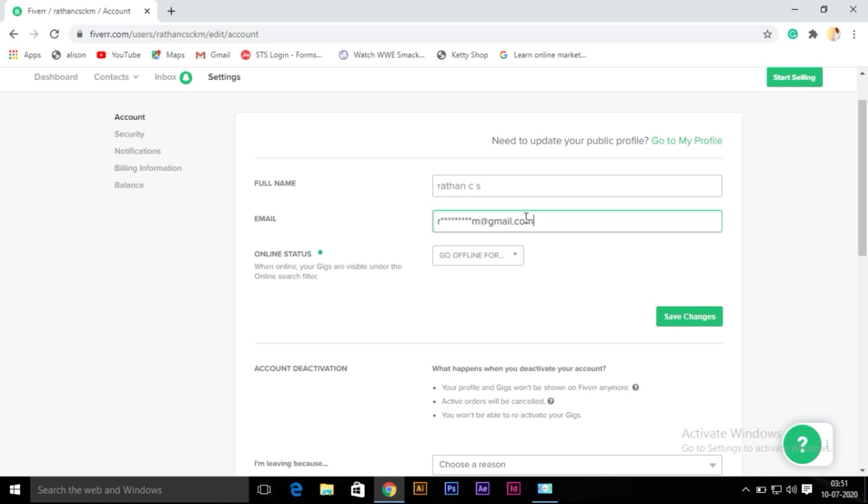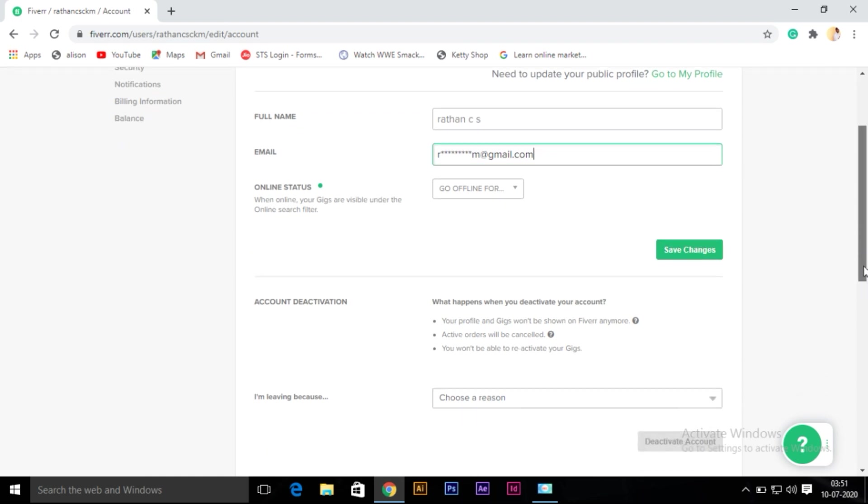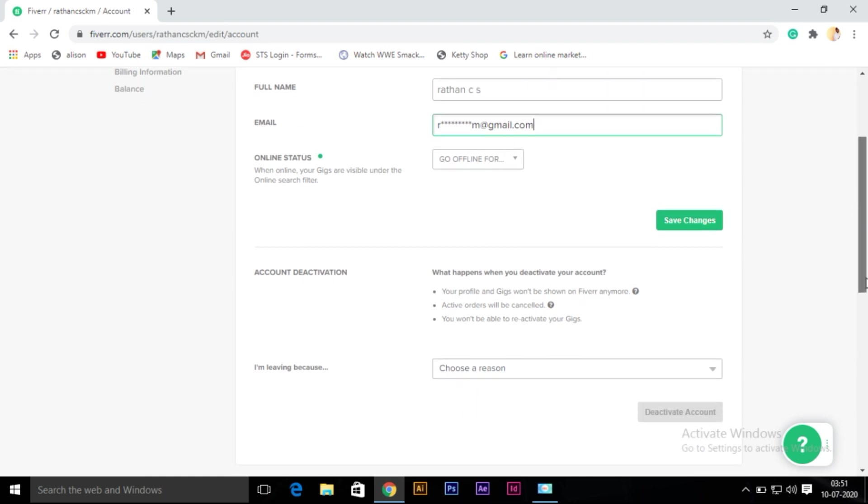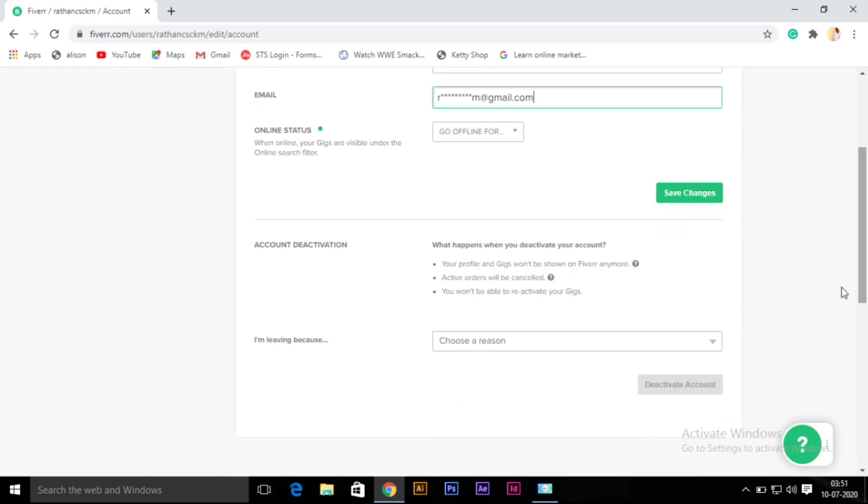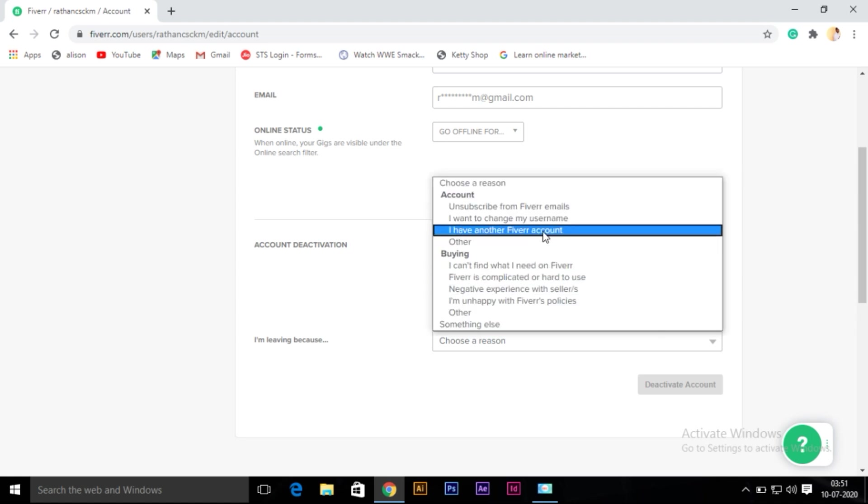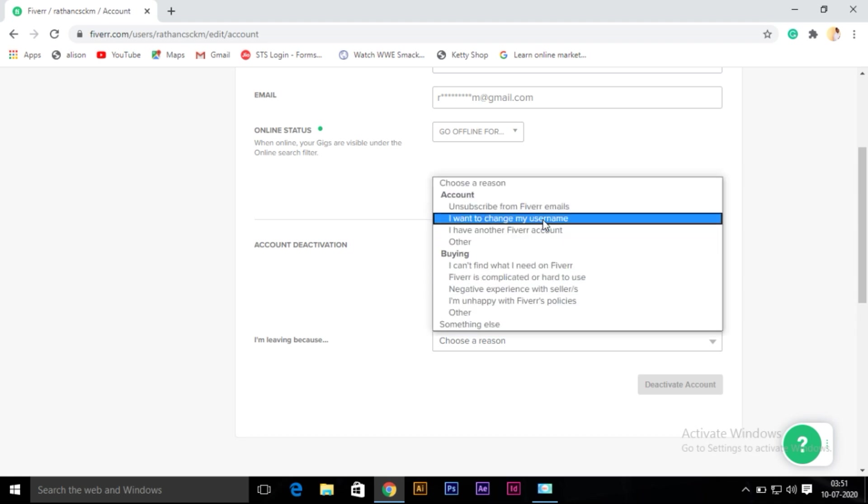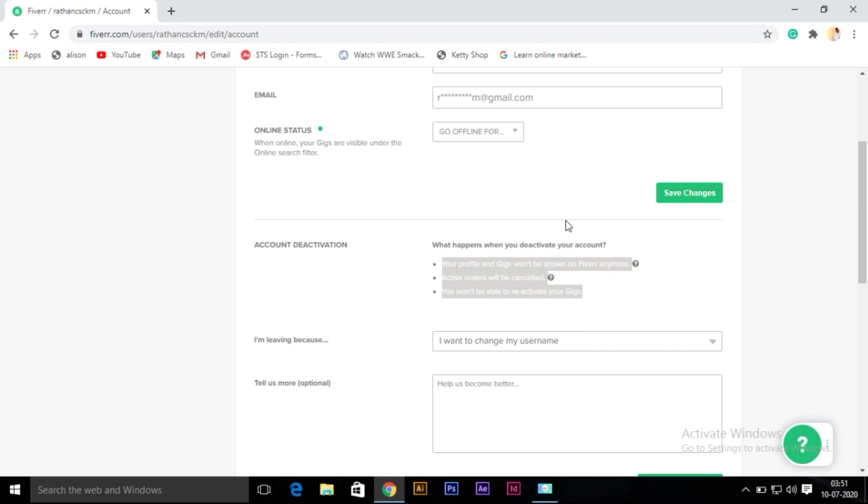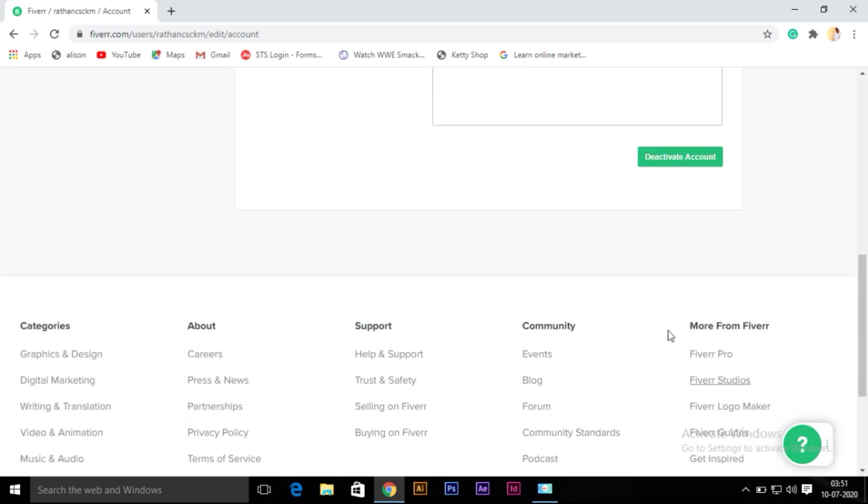Save changes. Okay, after that go to account deactivation. Yeah, here I'm going to deactivate my account. Here the reason is there - after that, deactivate your account. Once I deactivate my account, I can re-login and re-sign up my account.